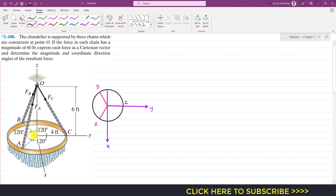If we look at this chandelier from the top, we see a circle with points A, B, and C equally spaced — each separated by 120 degrees. The x-axis, y-axis are in the plane and the z-axis is out of the screen. The angle between each point is 120°, and the radius of this circle is 4 feet.